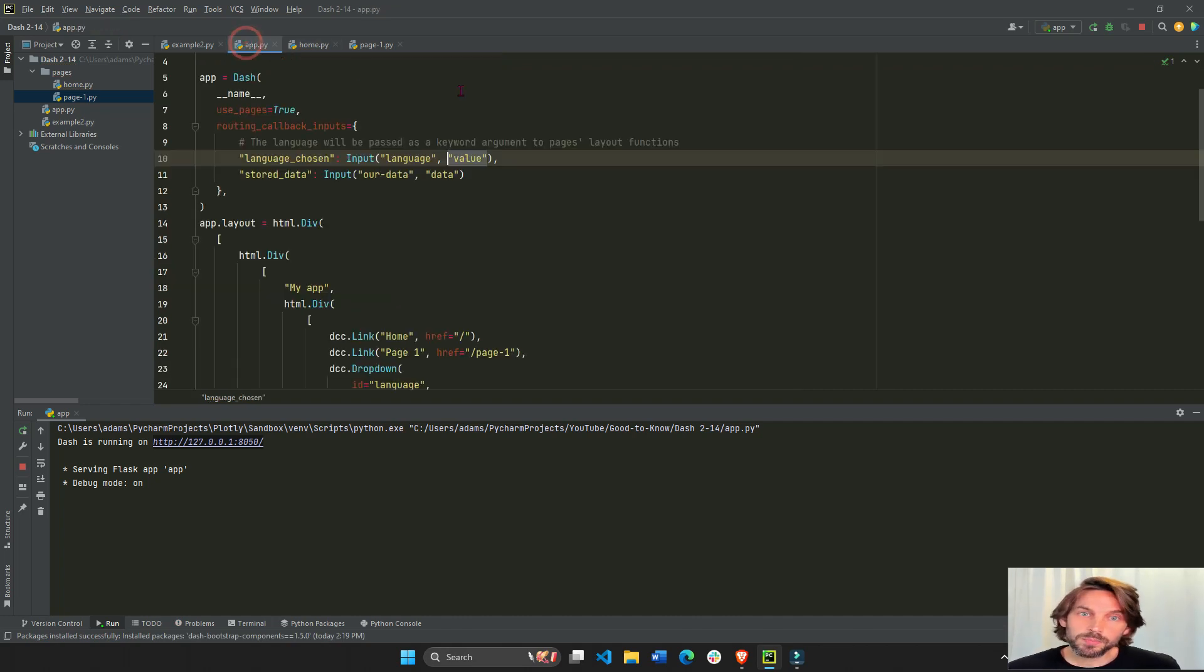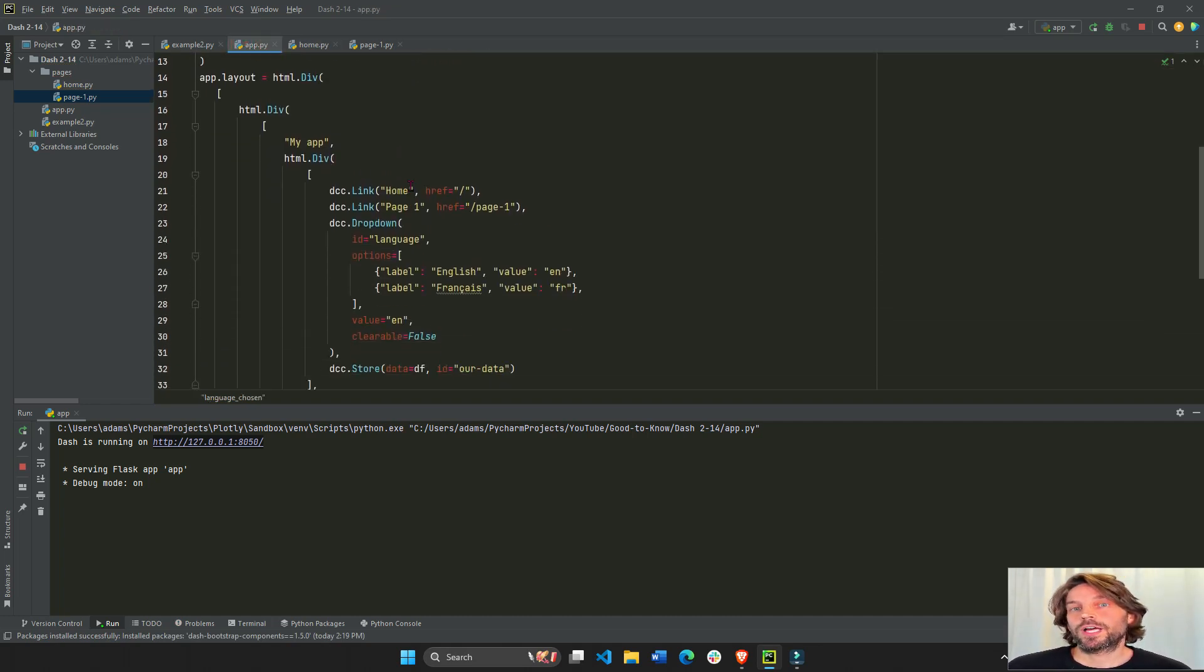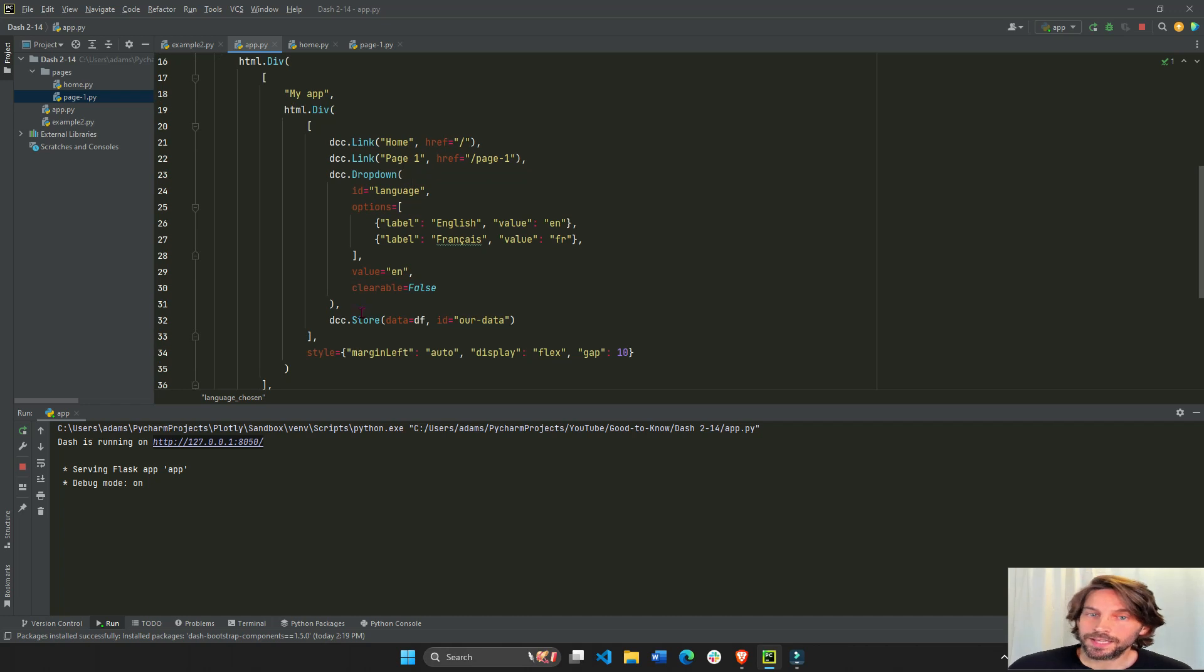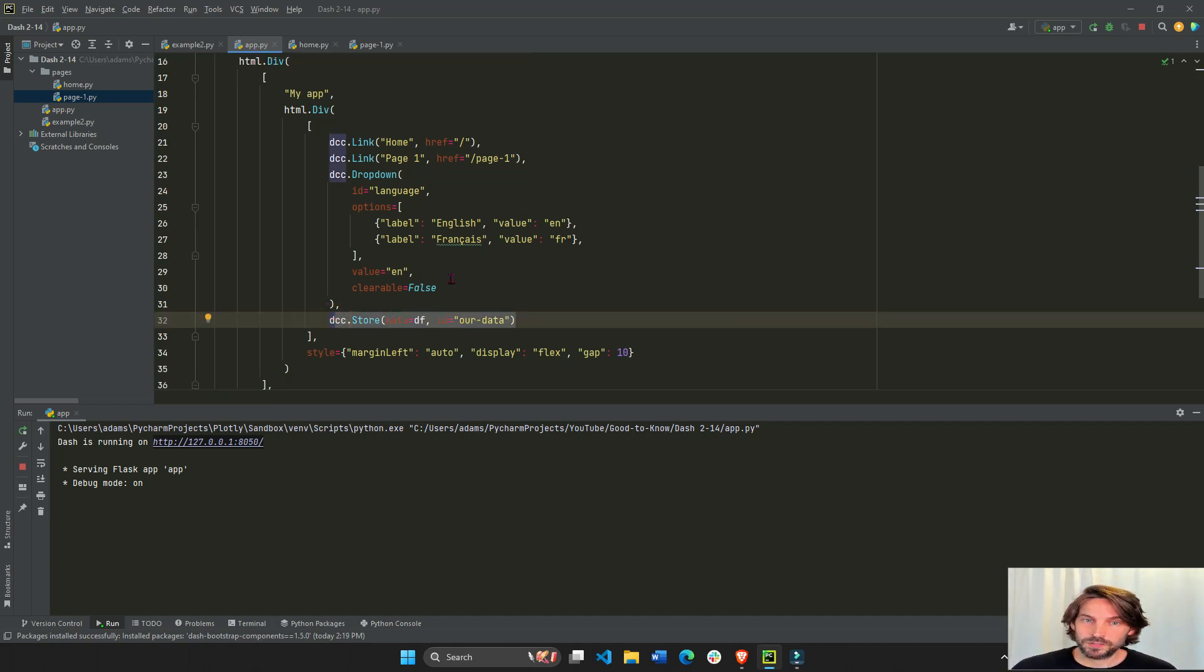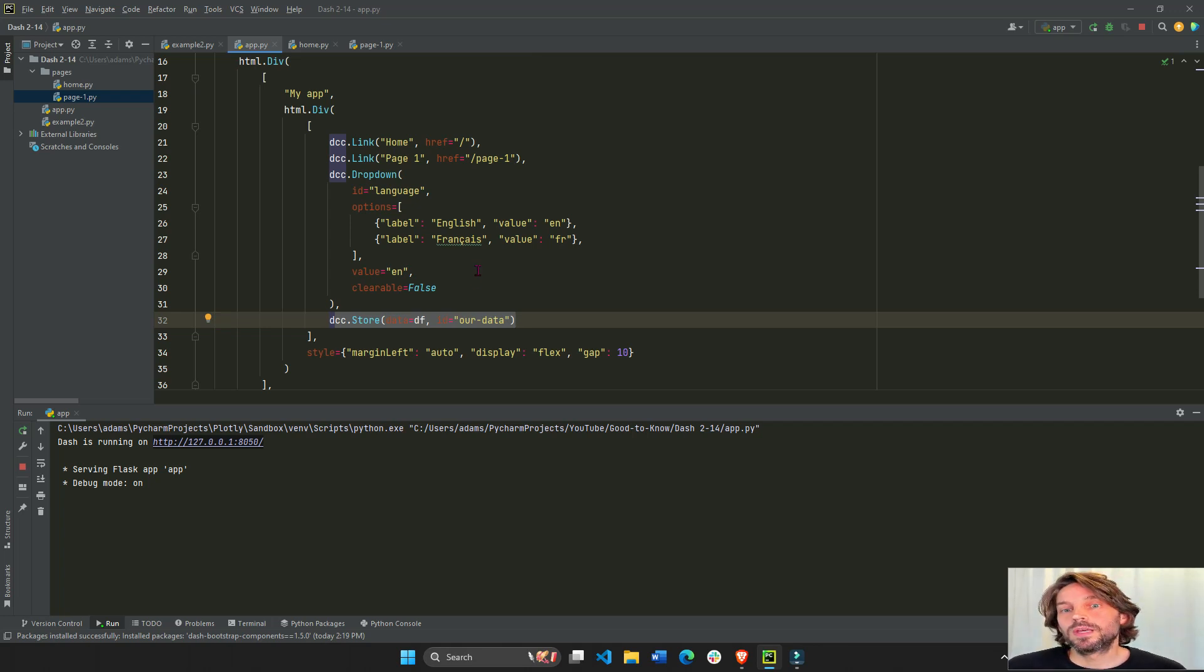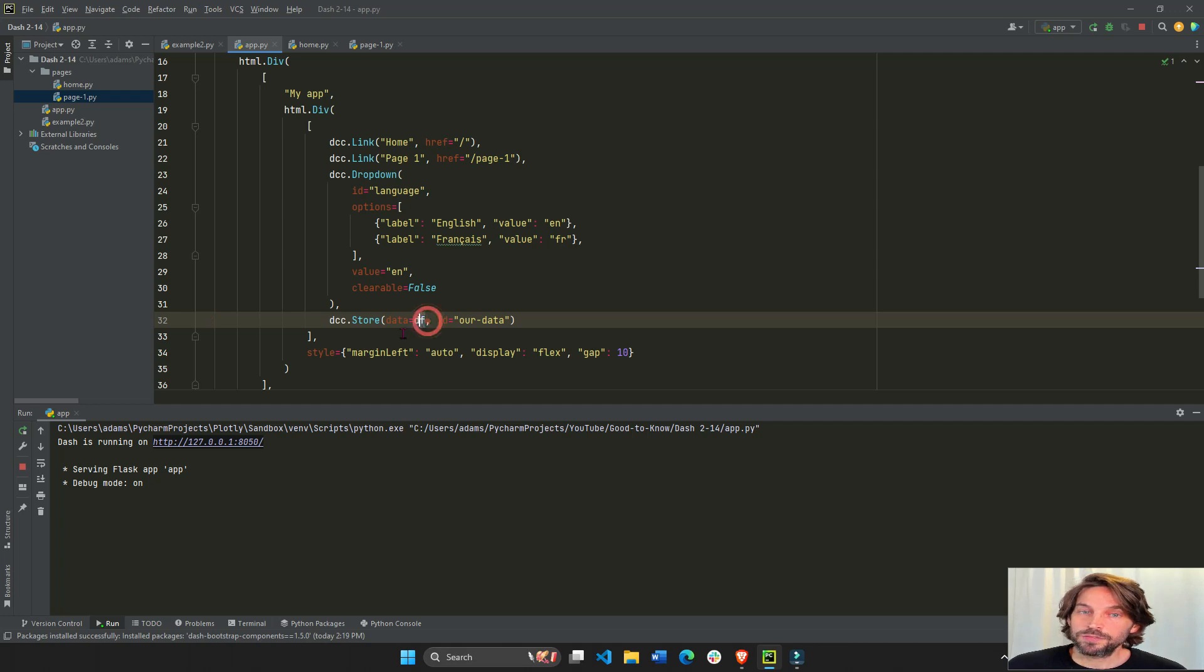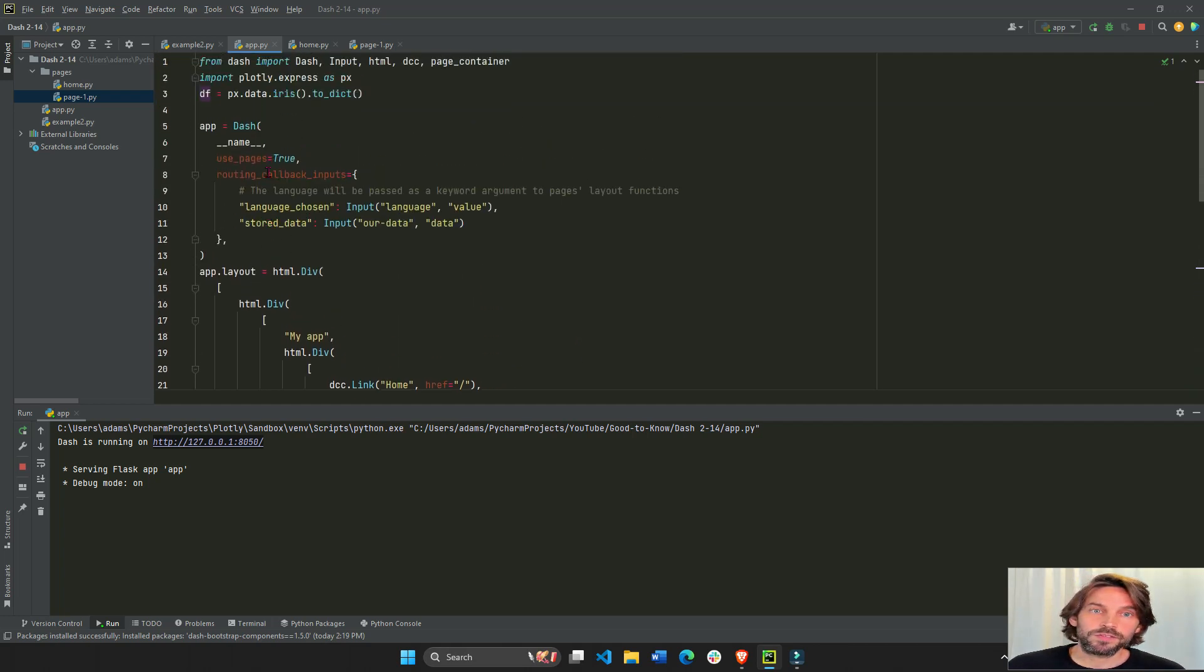One last example. We're going to take the data that we stored at the app.py file. This is a file that runs our whole app and starts our app. The data property, which in this case is DF. Where is DF? DF is right here. Just the IRS data set.